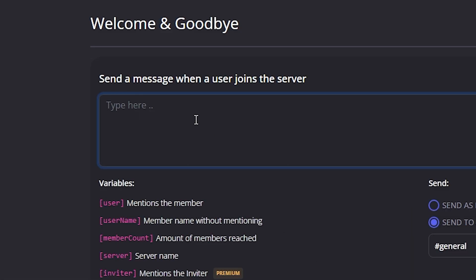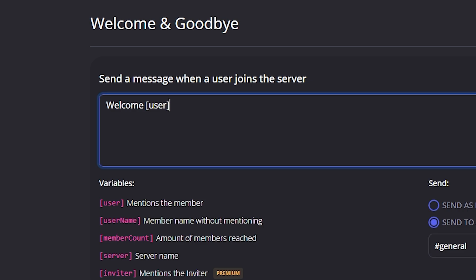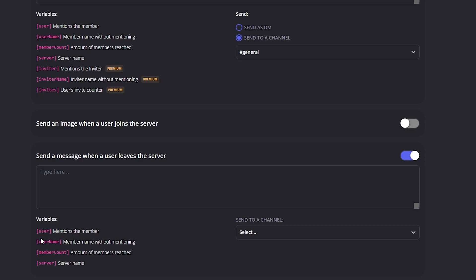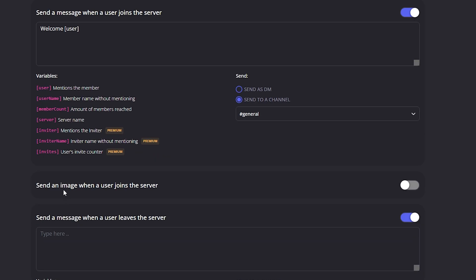Save Changes and let's write a message. Let's type 'Welcome {user}' — and there we go. Save Changes and let's move on to 'Send a message when a user leaves the server'.